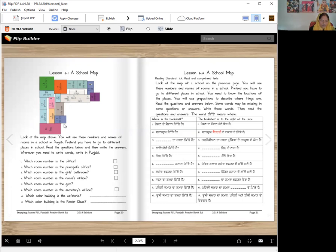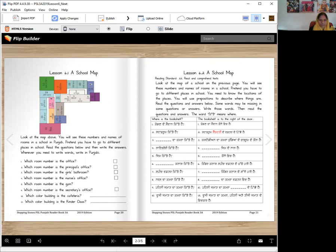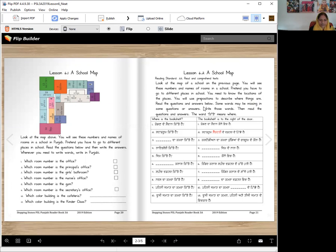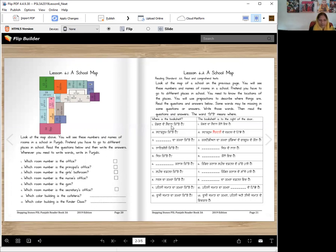Next you're going to have this reading standard, read and comprehend. Look at the map of school on the previous page. You will use prepositions to describe where things are. Read the questions and answers below. Some words may be missing in some questions or answers. Write those words then read the questions and answers. The word kitho means kitha, which means where. Khe dhanda meidan kitha hai? Khe dhanda meidan kornay vich hai. Kornay means corner.